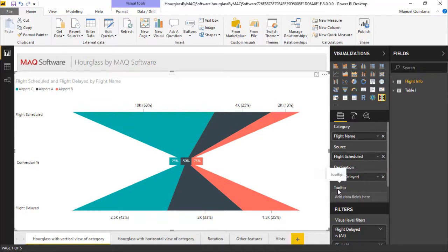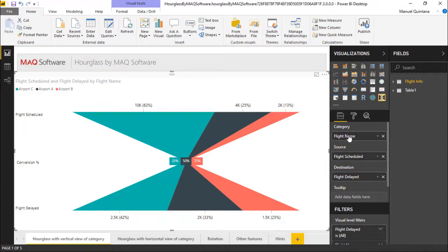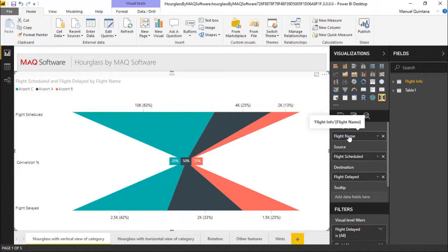Now category, source, and destination are all mandatory fields. As you can see this is what we're allowing us to do the grouping here, the category by the flight itself that's going to be the C, A, and the B. And then we have the top item, this is flight schedule for this category, and then flight delayed.